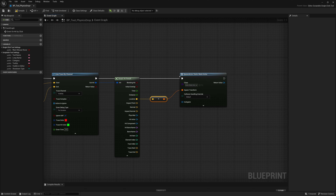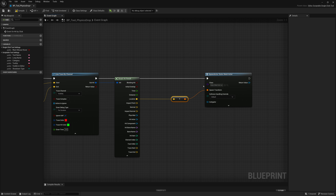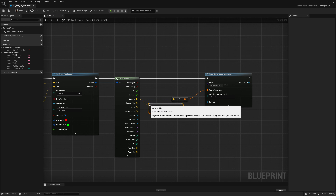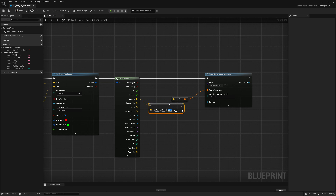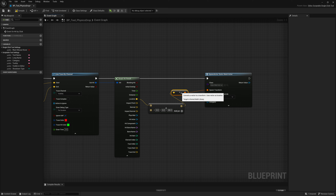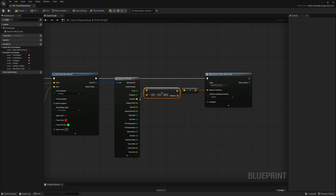We probably don't want to spawn exactly at the click location — we want it to fall a little bit. So we'll add a bit of extra height on the Z-axis. Instead of connecting the location directly, we do an Add node and on the Z-axis add 80 units of height. So it takes the point where we clicked, adds 80 units upward — that's where it spawns the mesh, giving it time to fall. That becomes our new spawn transform: hit location plus 80 units on the Z-axis.